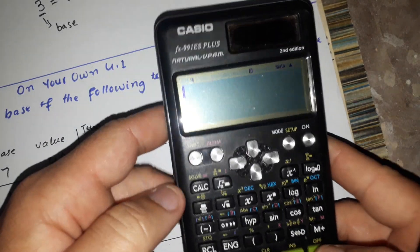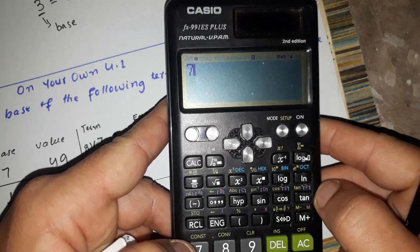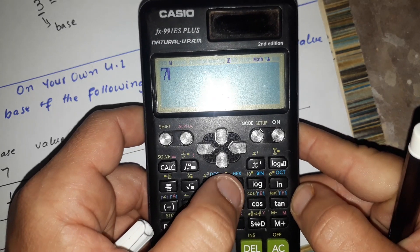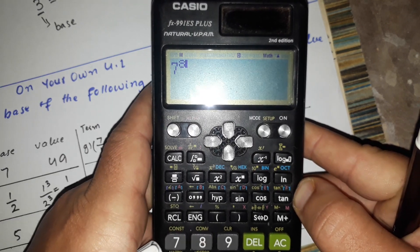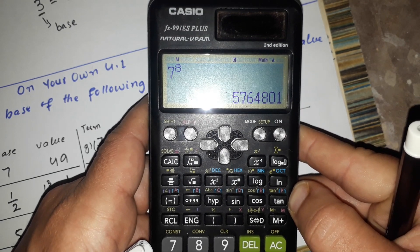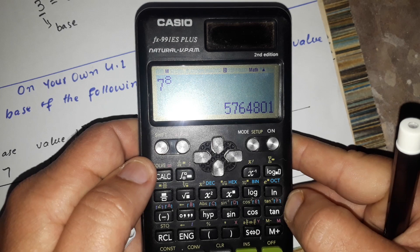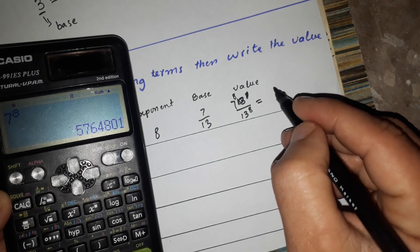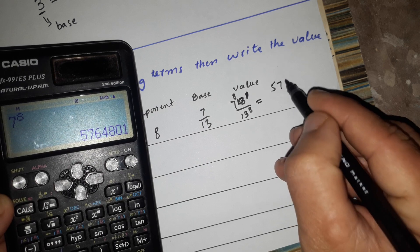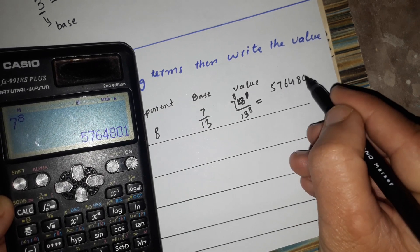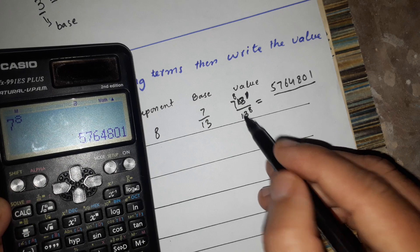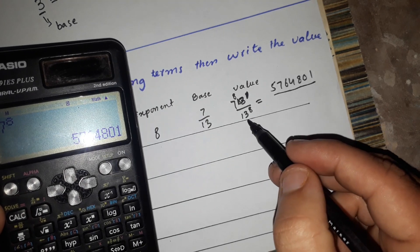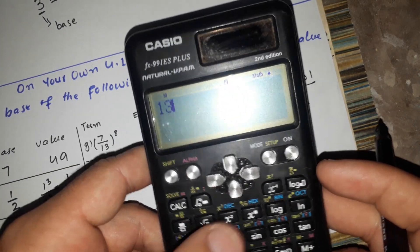The easiest way to use a calculator: enter 7, then press the power button, enter 8, and calculate. 7 to the power of 8 gives us 5,764,801.